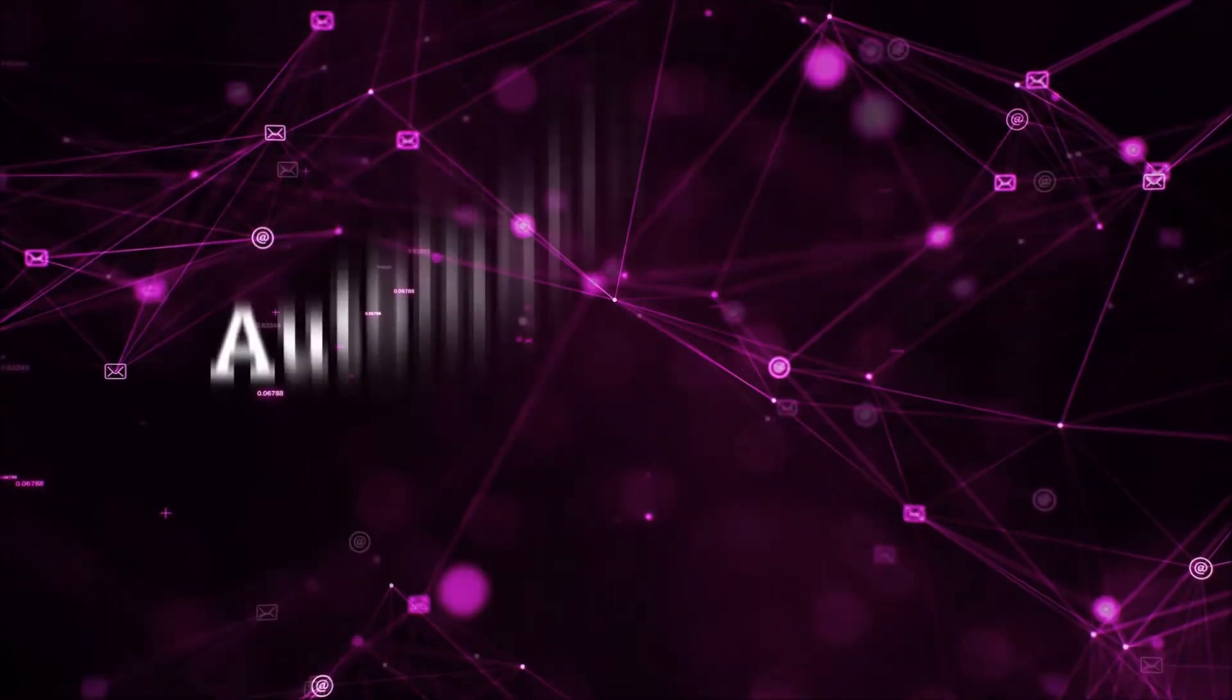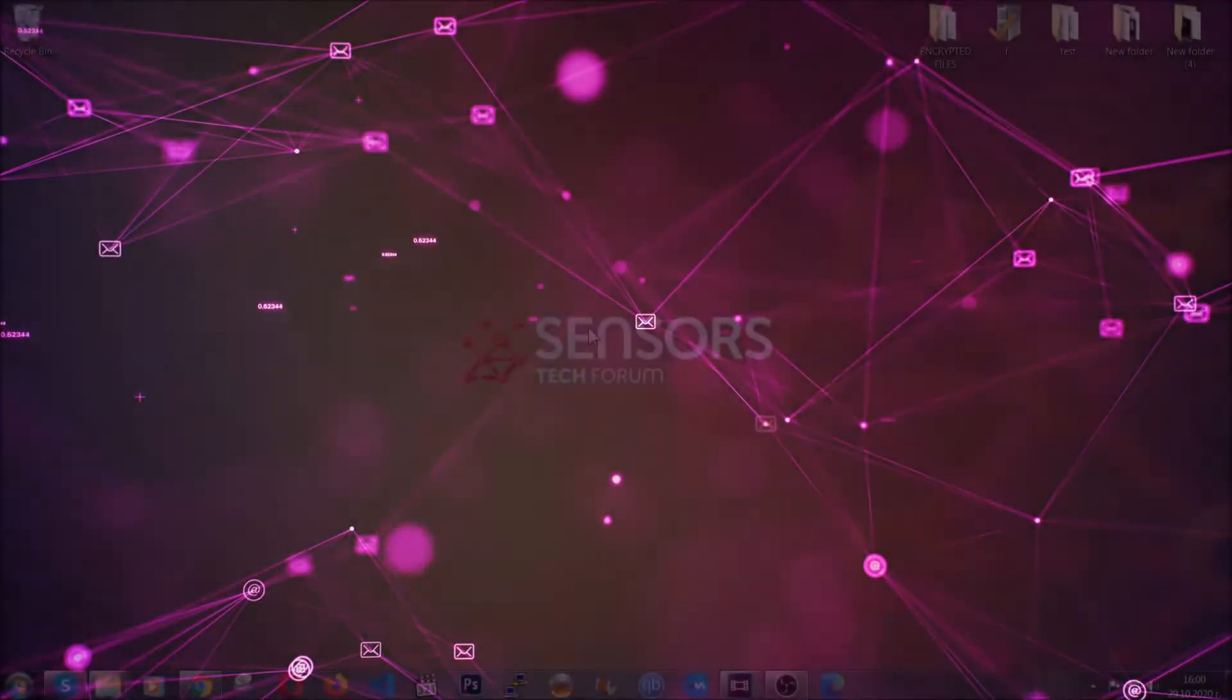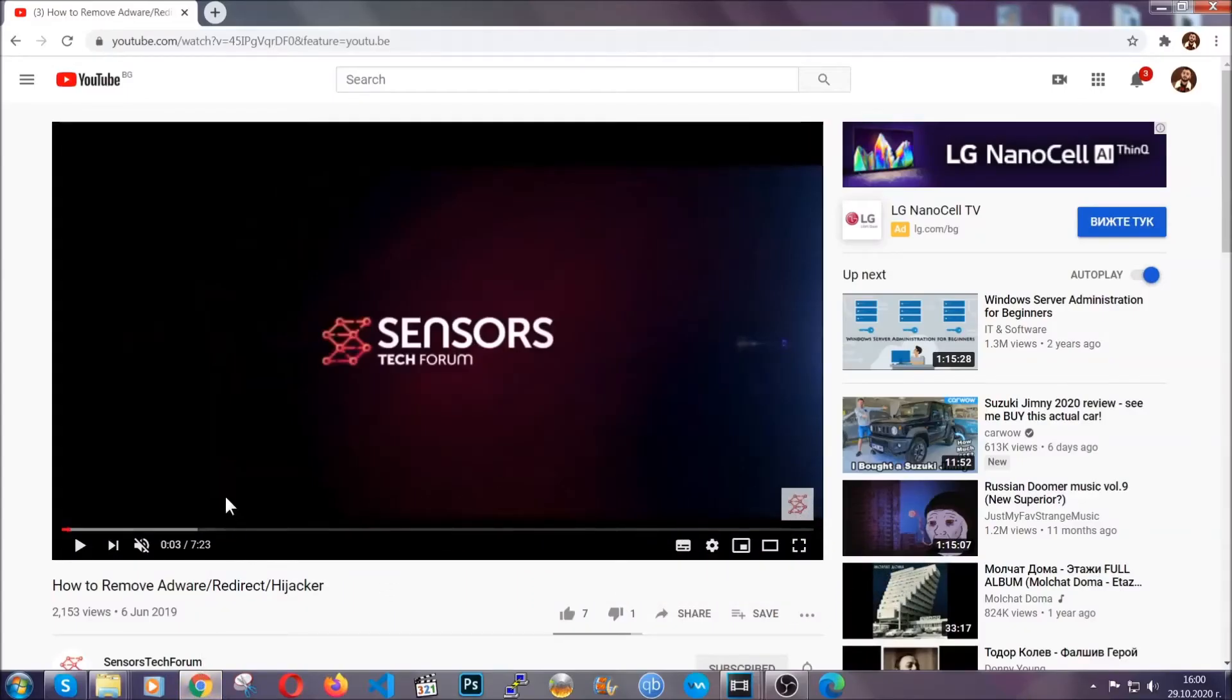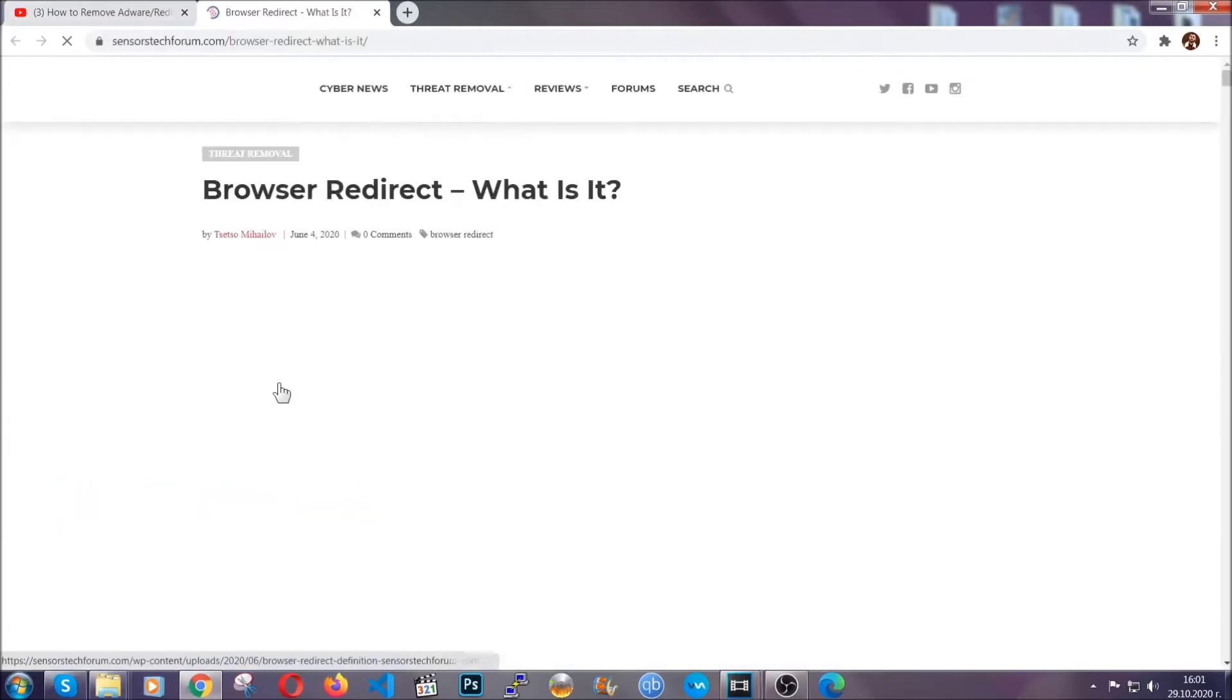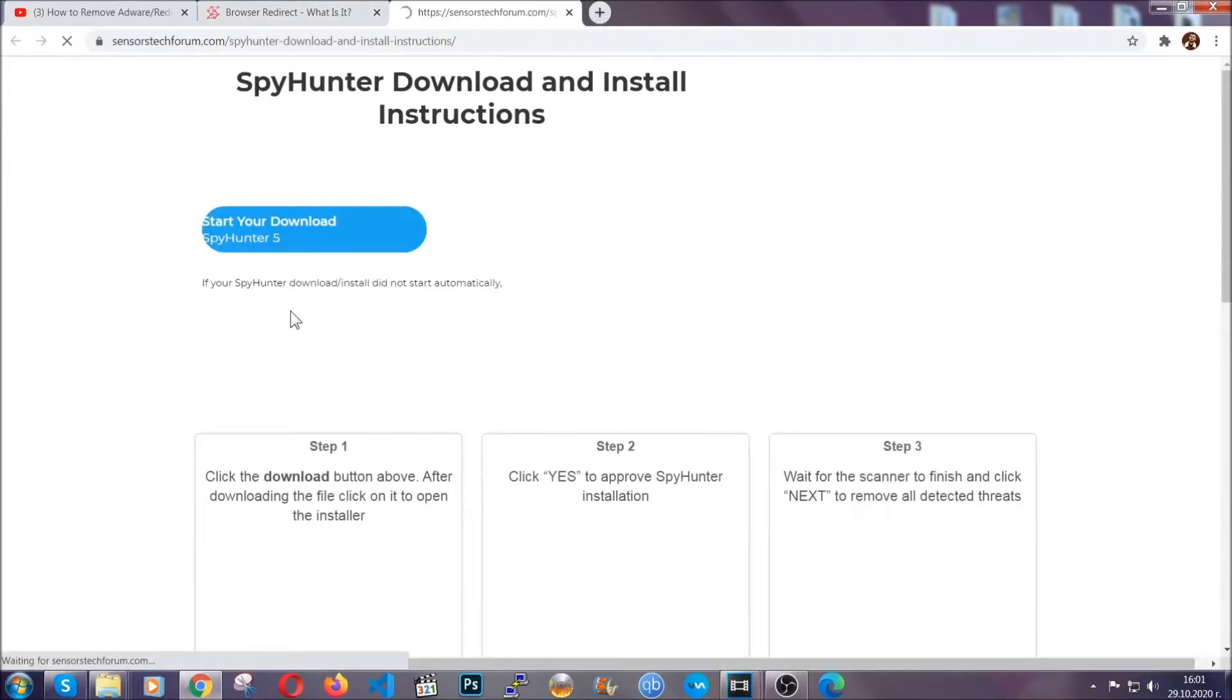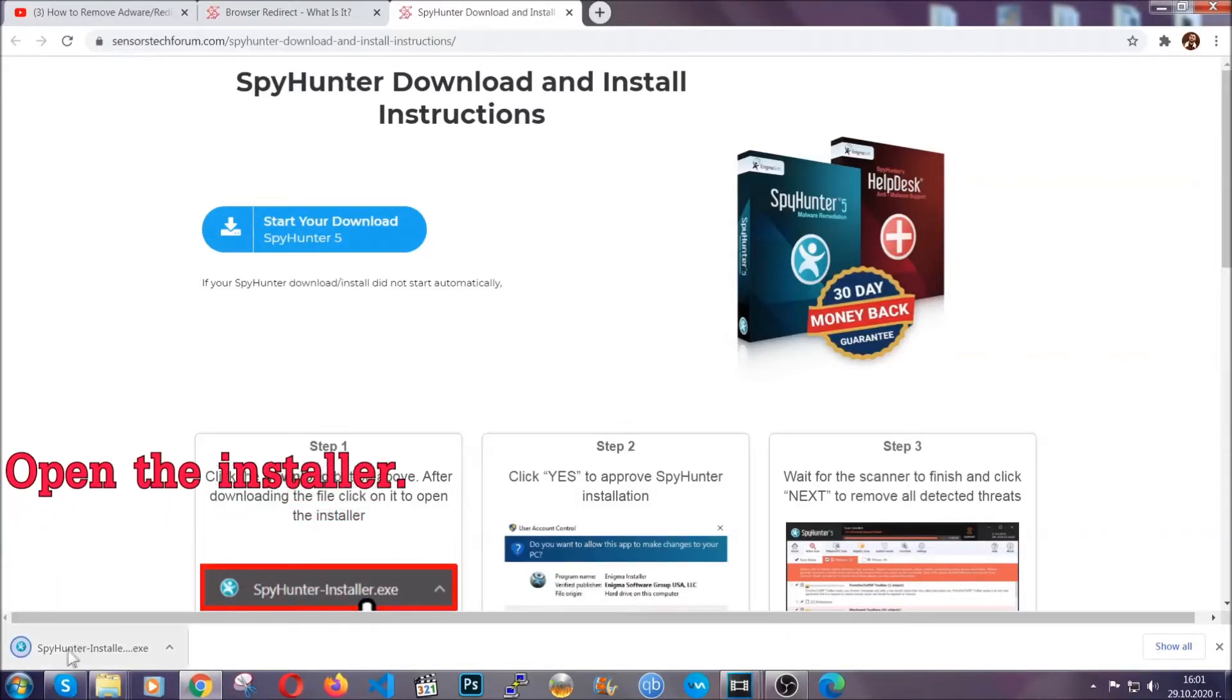Now for the automatic removal we're gonna use the help and the power of an advanced anti-malware software. To download it open your video's description and click on the description link. It's gonna take you to our tailor-made removal guide for this specific thread. Now then go ahead and click on the download button which is gonna take you to the download page. It should start automatically and when it does simply open the installer.